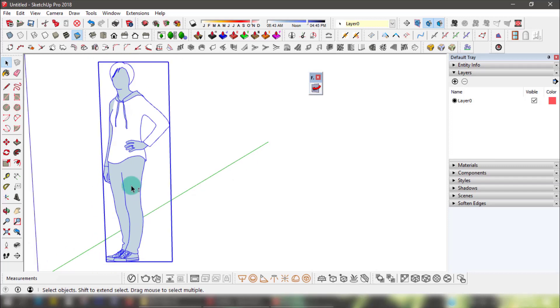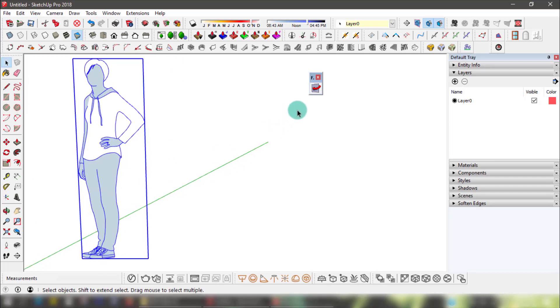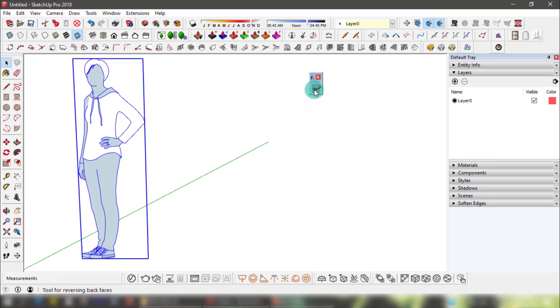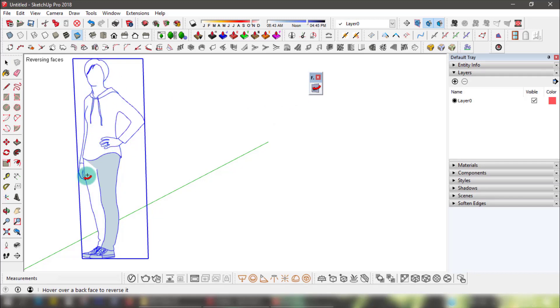Just click this button and start dragging your mouse over all backside faces. This is witchcraft — thank the developer of this plugin for saving your time.